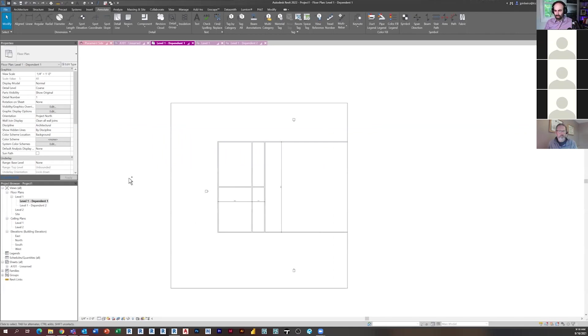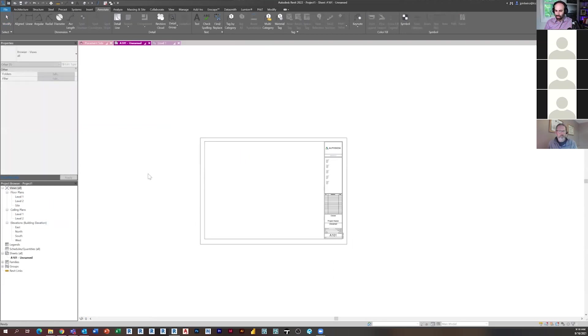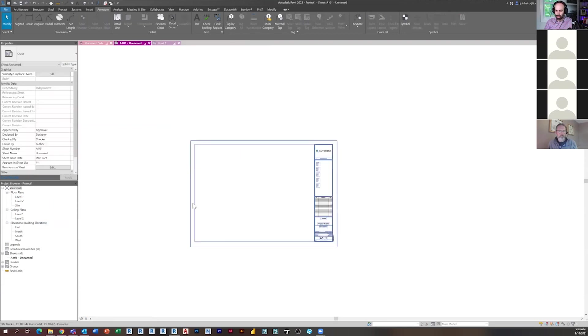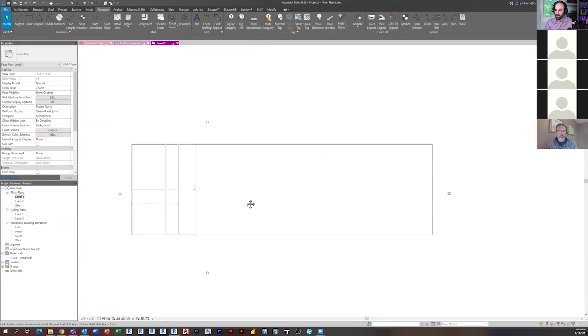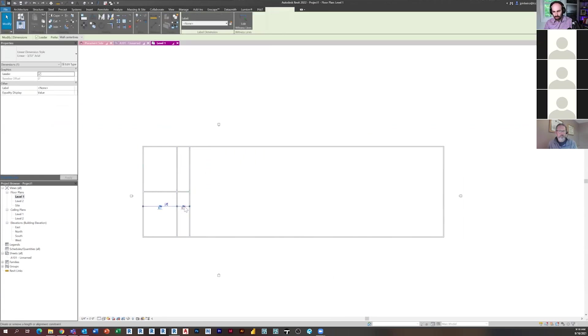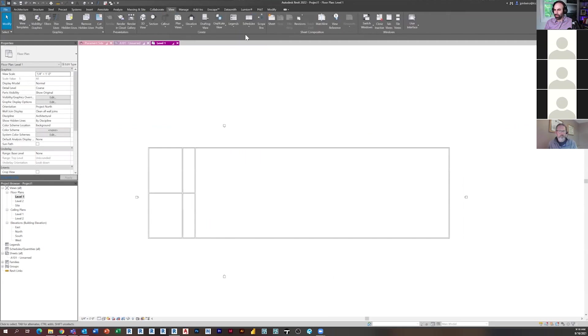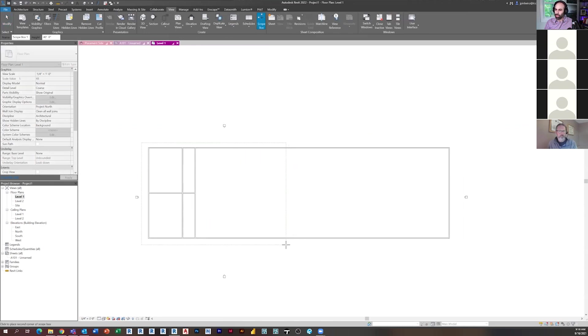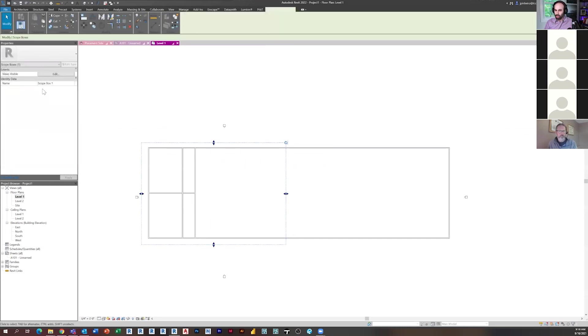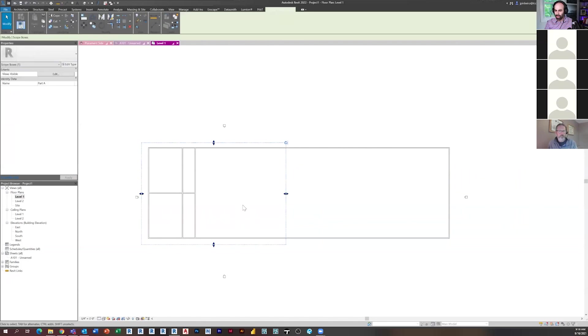So what scope boxes allow you to do is create scope areas. So I'm going to delete those dependent views. So instead of just randomly creating the crop regions, what you'll do is you'll create a scope box. And like I said, this is one, but this is probably the most popular use of them. So here's one scope box and I'm actually going to call this part A. I like to name my scope boxes, what they are. It's a good practice.